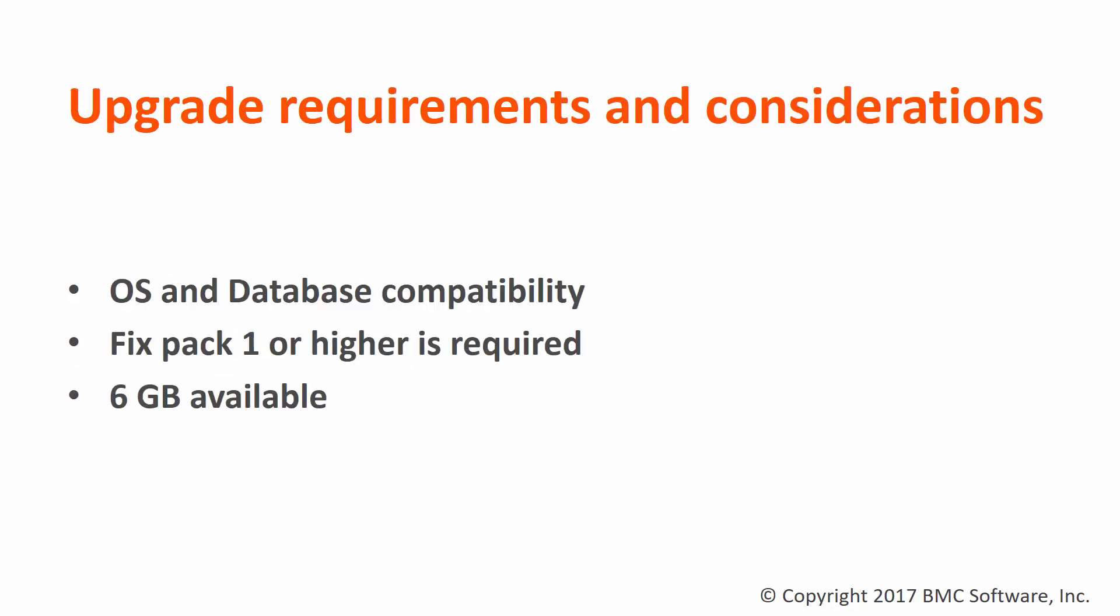Here are some upgrade requirements and considerations. Verify that your operating system and database software is compatible with the new version of Ctrl M Server. Ctrl M Server 9 fixed pack 1 or higher is required. After copying and extracting the DROST.9.0.18 file, validate that you have 6 GB available in the Ctrl M Server 9 file system. This space is required by the upgrade process.